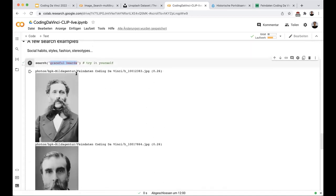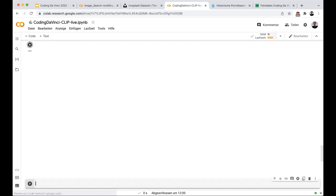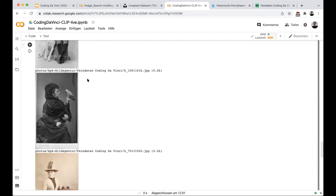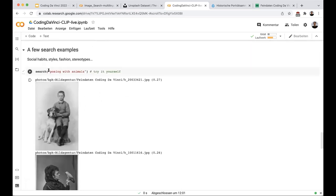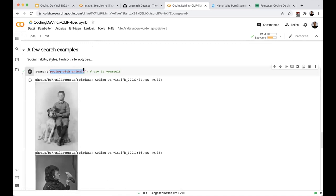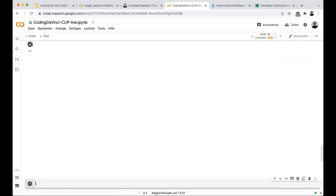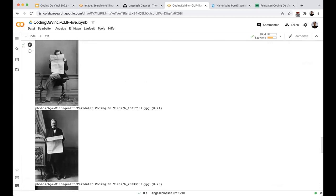Let's try another perspective — for instance, people posing with animals. You see the model shows images of people posing with animals. You can just enter anything between these quotes and try it yourself afterwards. Let's try another example: people hiding behind paper. Are there any images in the dataset of people hiding behind paper? We ask the model — and yes, actually there are. I don't know why, but they are in there. Maybe you'll get some ideas for an application already.